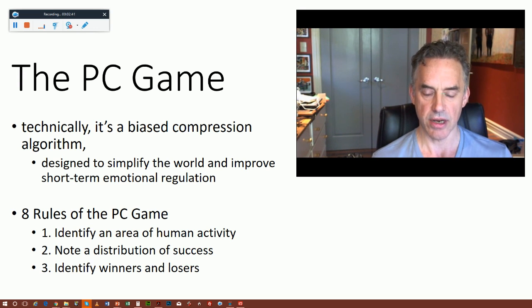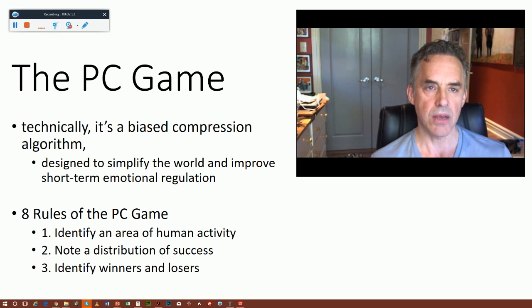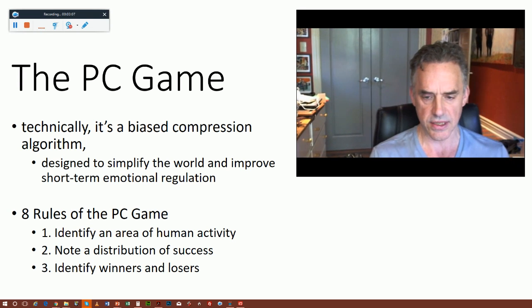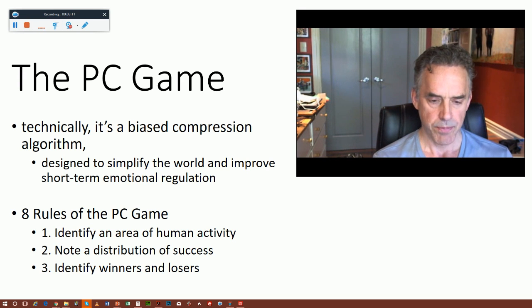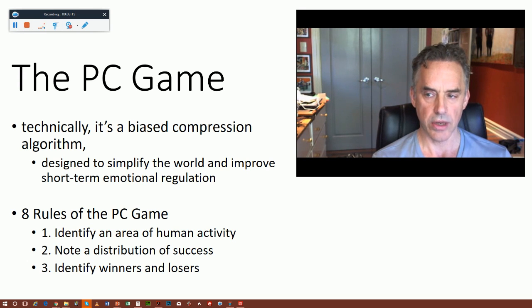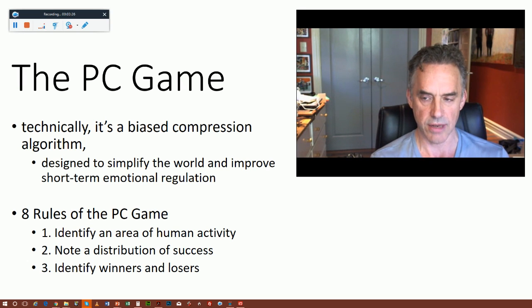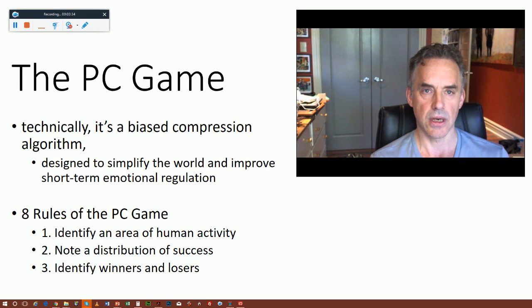First, you identify an area of human activity — it could be sports, writing, socioeconomic status, the garnering of wealth, anywhere where people are doing something that can be identifiably measured and evaluated. Then you note that there's a distribution of success. There's always a distribution of success in any human creative activity, partly because most human domains follow winner-take-all games — that's called a Pareto distribution. Most domains of human creative achievement follow a Pareto distribution, which is why a very small minority of people have most of the money and a small minority of authors write most of the books.